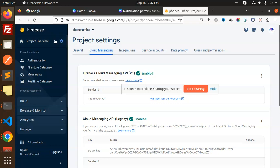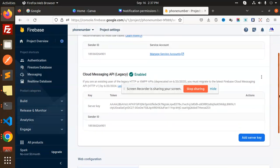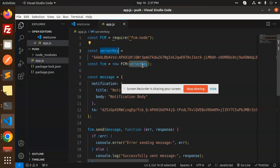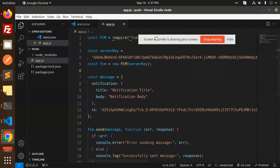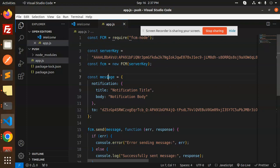Go to the project settings, Cloud Messaging. Then there is server key, so just copy the server key and paste it over here. Next, there is a new initialization: FCM server key. Then we have an object with notification title and body.